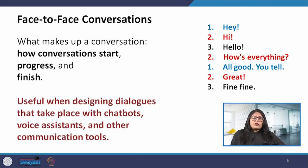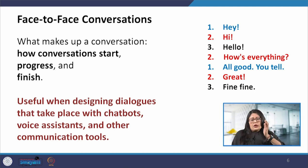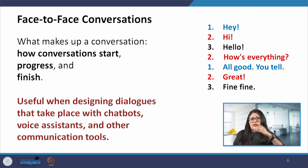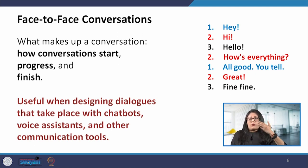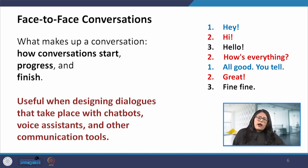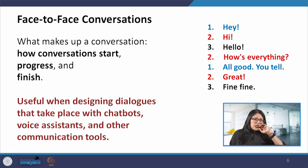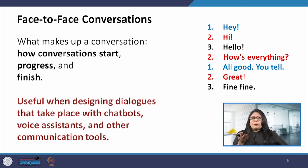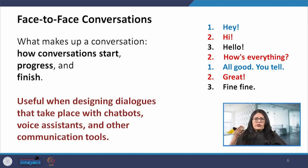A typical face-to-face conversation when we are talking with somebody has 3 points: the beginning of the conversation, how it progresses, and at the end how it finishes. This is very important to understand because we are now designing a lot of chatbots, voice assistants, and many other tools, and these should understand face-to-face conversation and try to mimic that. For example, we can see a snippet of conversation where there are 3 people — the first says hey, the second responds, the third responds — and it is like a seamless conversation.